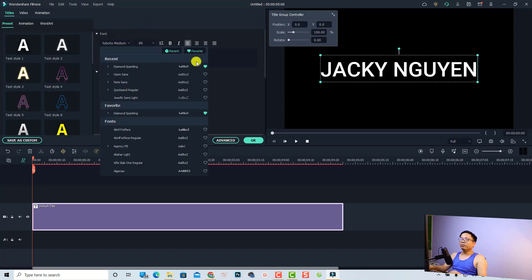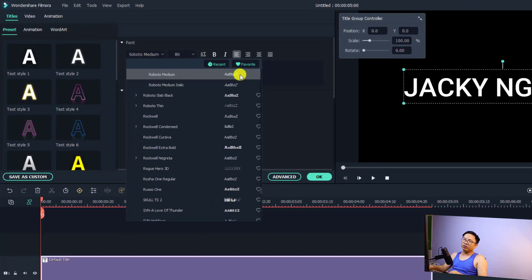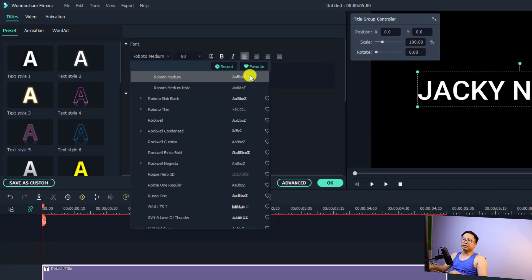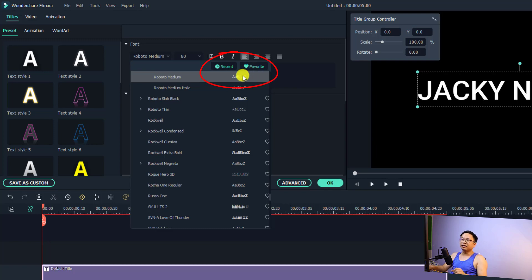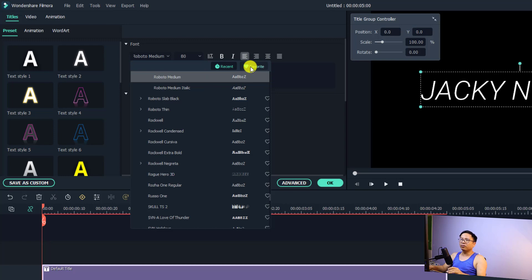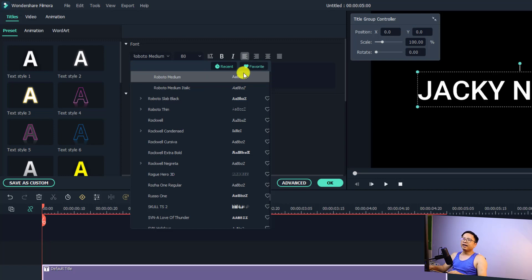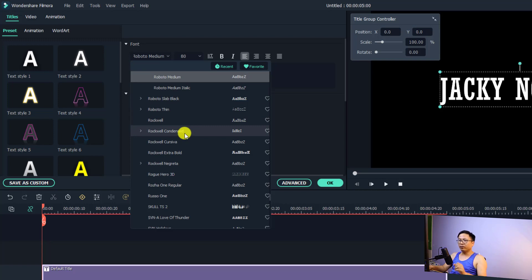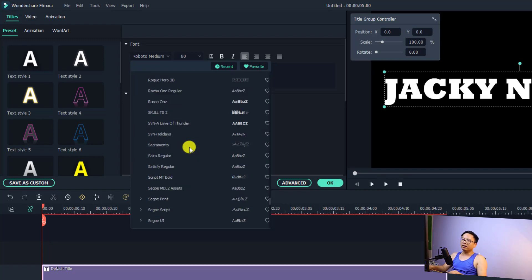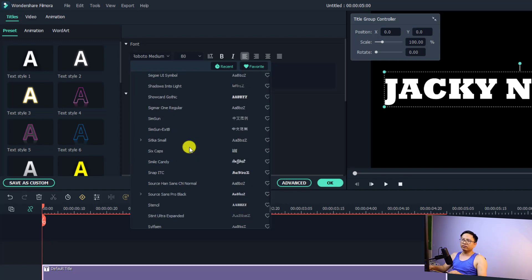In Filmora 11.4.6, there is a new button here: Favorite and Recent. It is very interesting if you want to use some fonts regularly. You want to put it in your favorites and then it will appear right here. So we need to find the Lemon Days first.